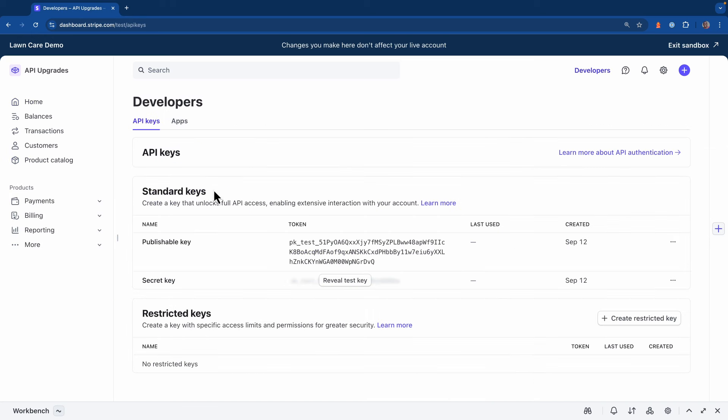And if I hit manage API keys, you'll notice that the sandbox has its own set of keys. So using these will only allow you to interact with things that are inside of the sandbox. Now I'm going to copy the keys into the application and see how it behaves.